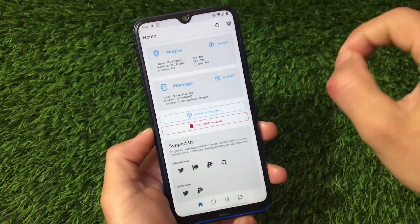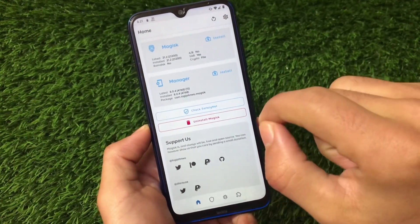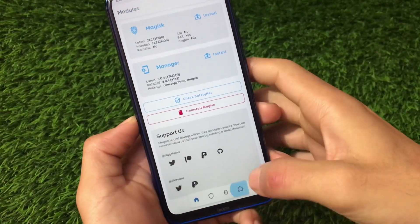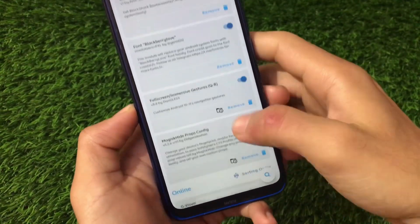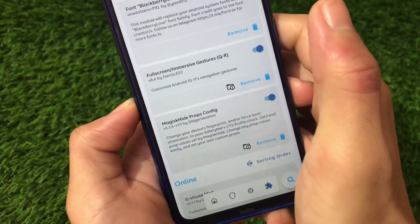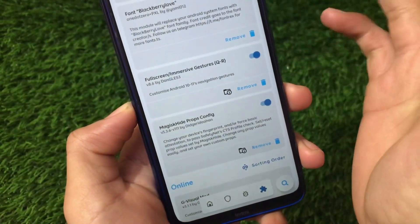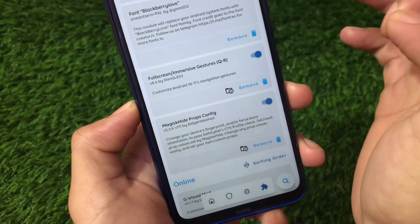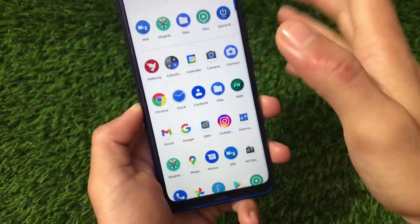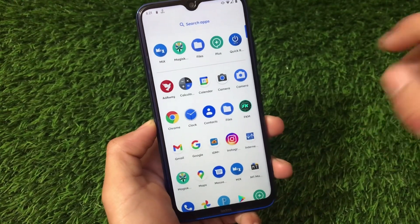The Google keyboard is still not able to fix that keyboard space even though we already had that module installed. Let me show you — I have installed the module. This one is the module I was talking about: Full Screen Immersive Gestures, QR version, which means Android 10 and Android 11 are both supported. The module is perfectly working and the pill is hidden, but the Google keyboard still has that space.